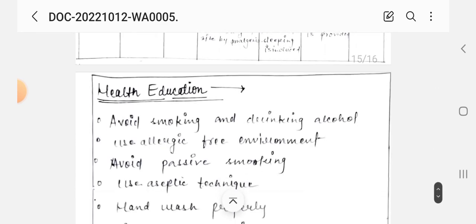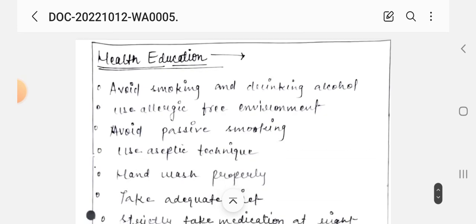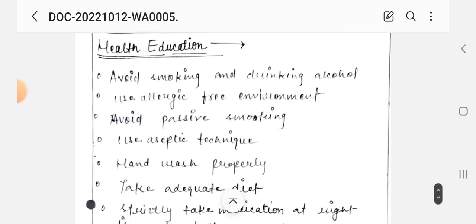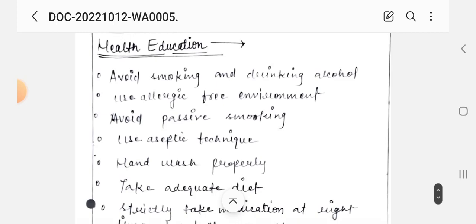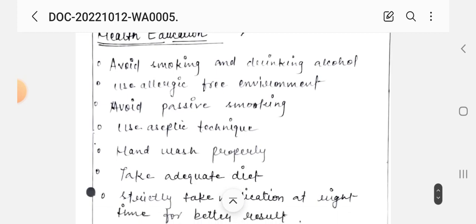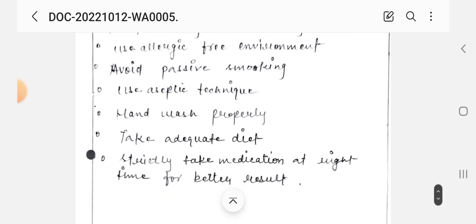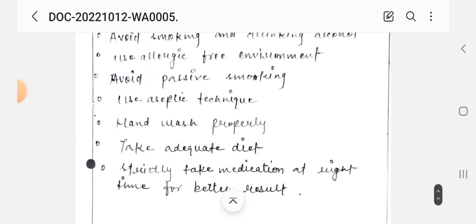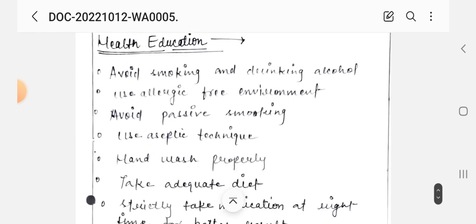To conclude the assignment, we provide health education to patients and their family members. This is the health education section of the oral cancer post-operative nursing care plan assignment.